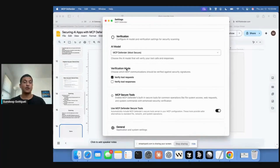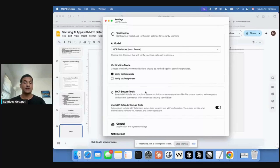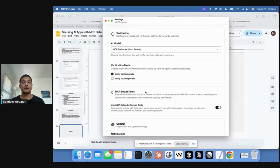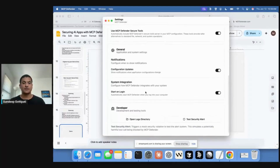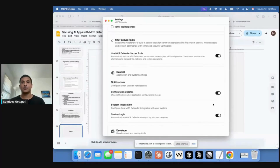You can also choose what gets scanned — by default just the requests, but you can do both requests and responses. We also have MCP Secure Tools: some apps like Cursor avoid MCP for certain things like command line calls or file writes, doing them with built-in functionality instead. So we add a set of tools that do these things and instruct Cursor to always use our MCP tools instead of the built-in ones, so we can actually scan them. By default, MCP Defender runs on login so it runs invisibly in the background and you don't have to think about it until something bad happens.